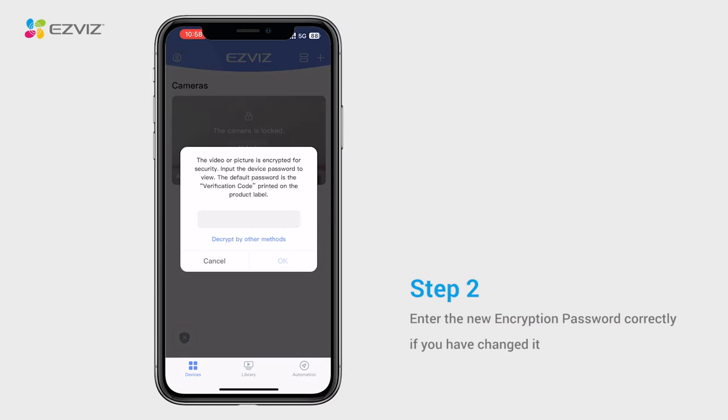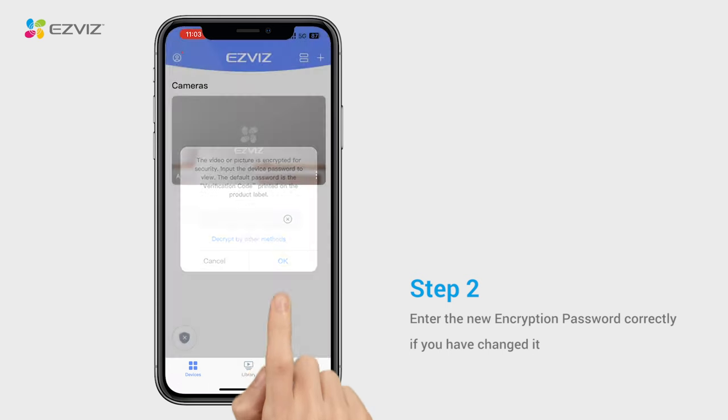If you have changed the encryption password, make sure the password you input is correct and does not contain any unnecessary spaces.